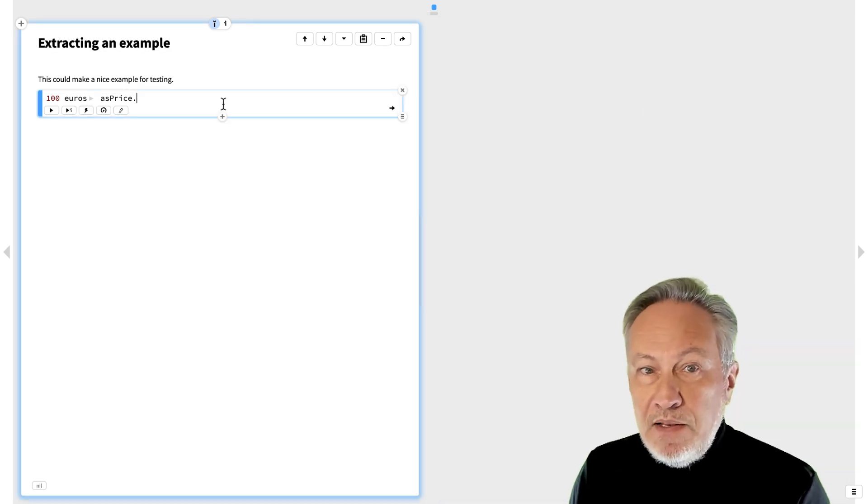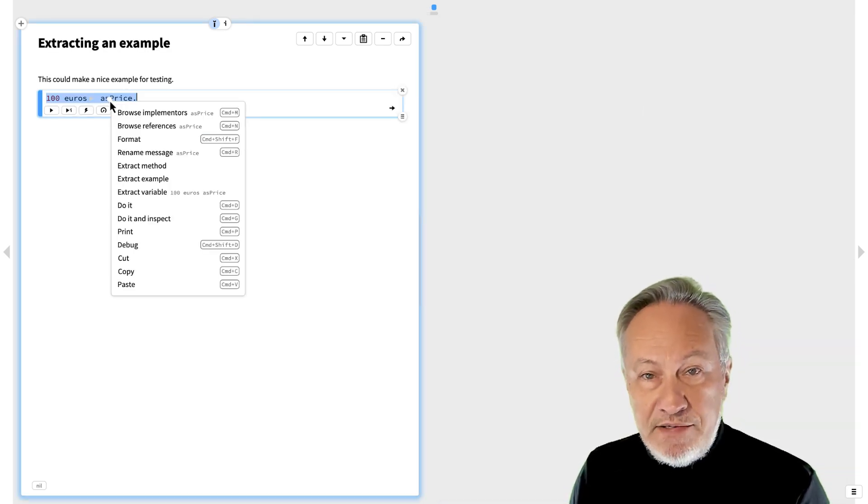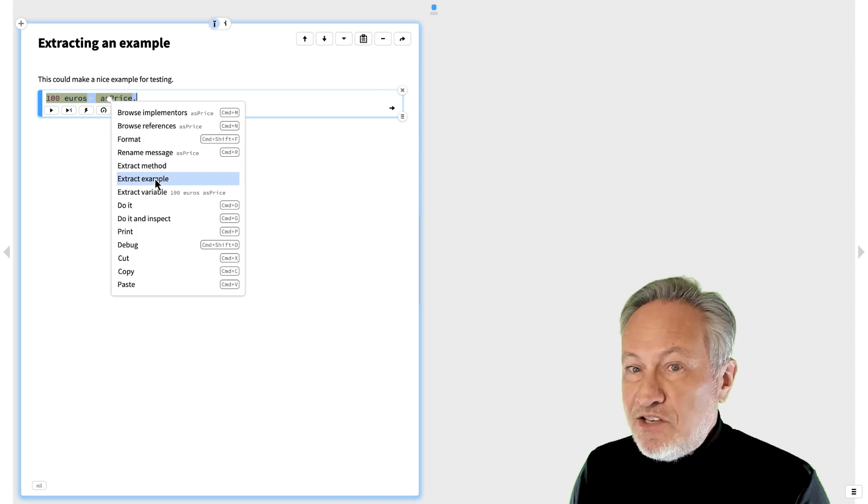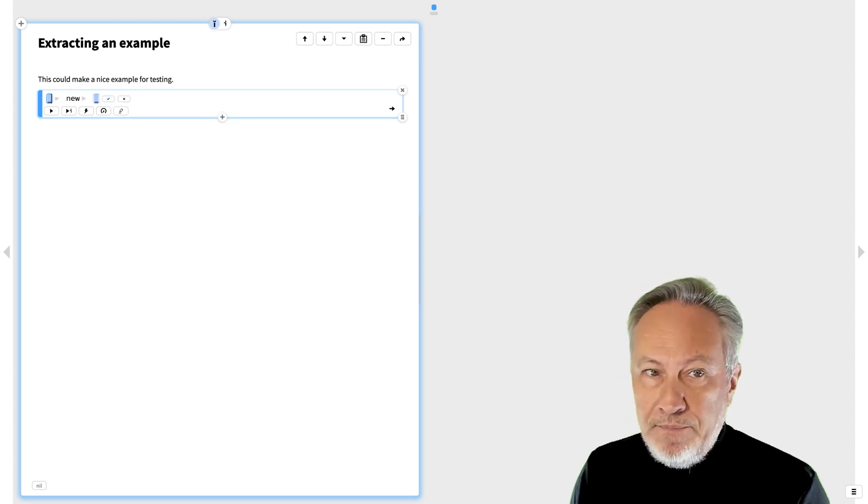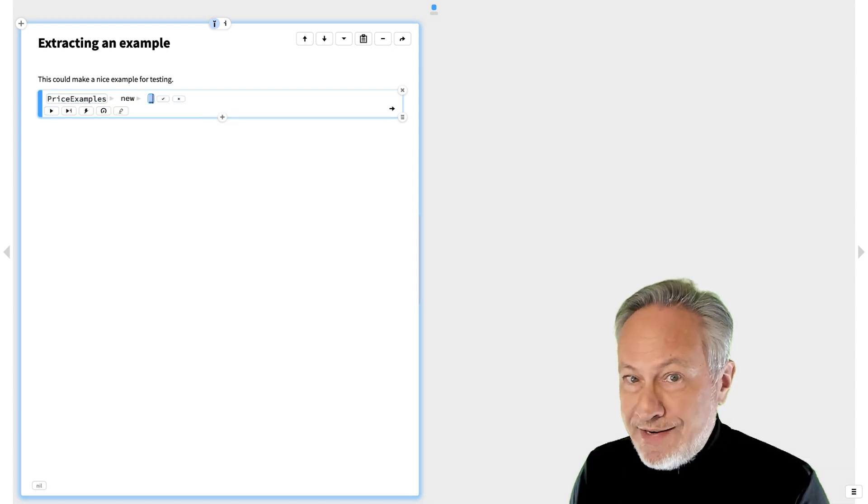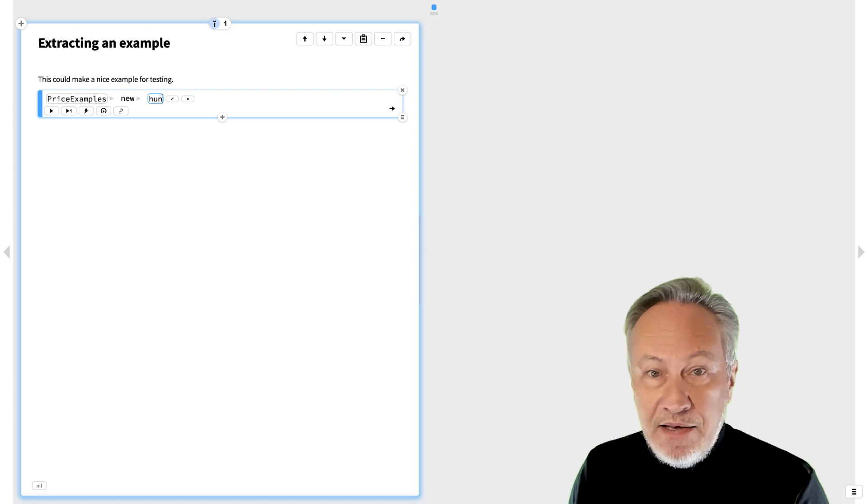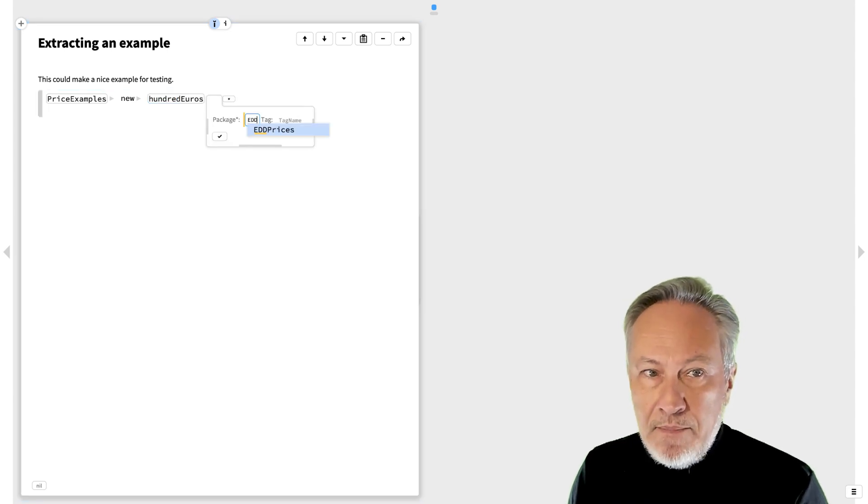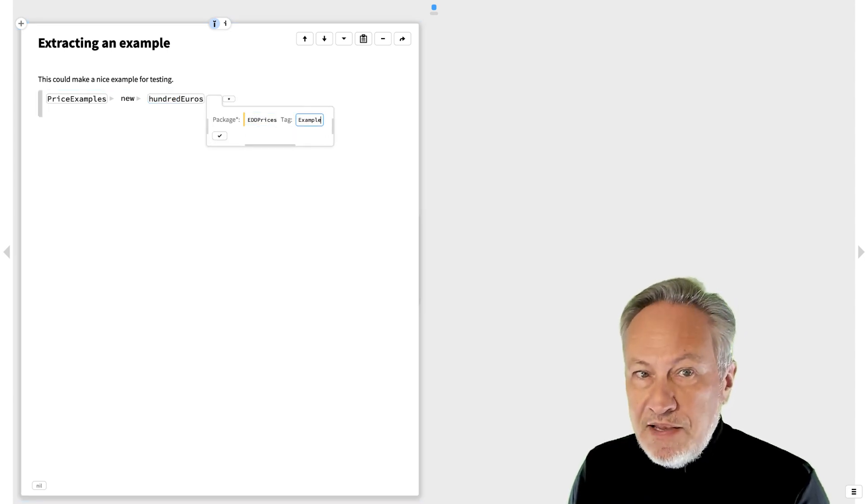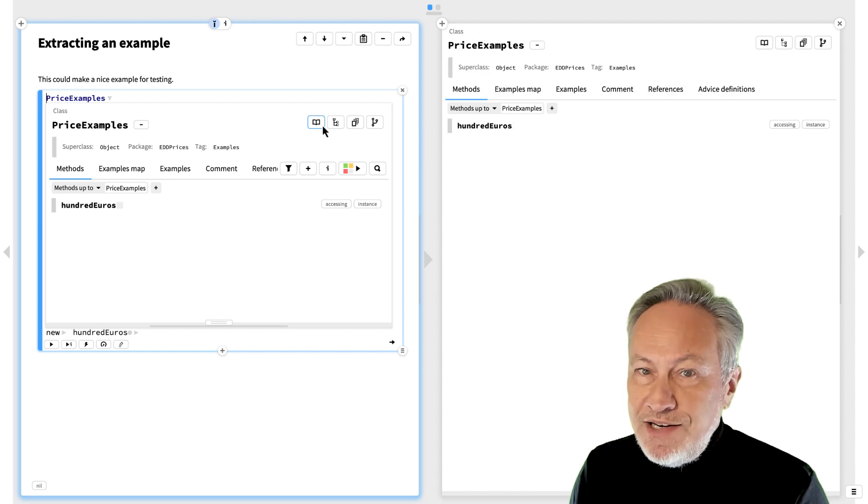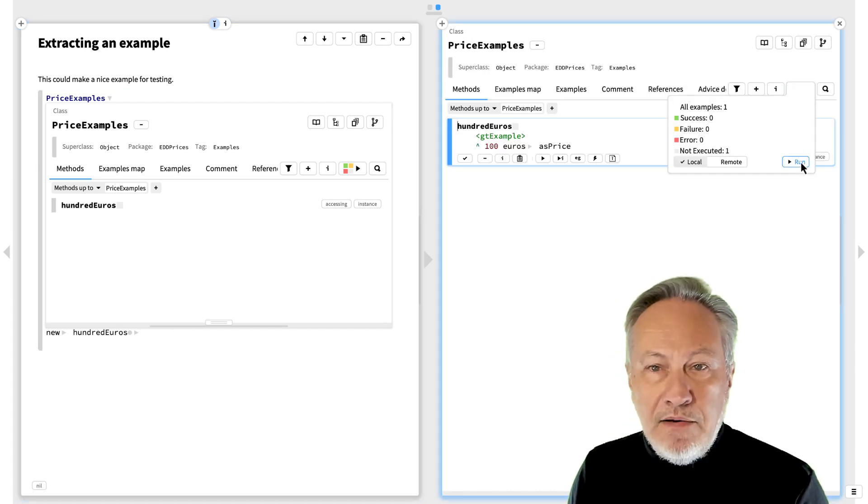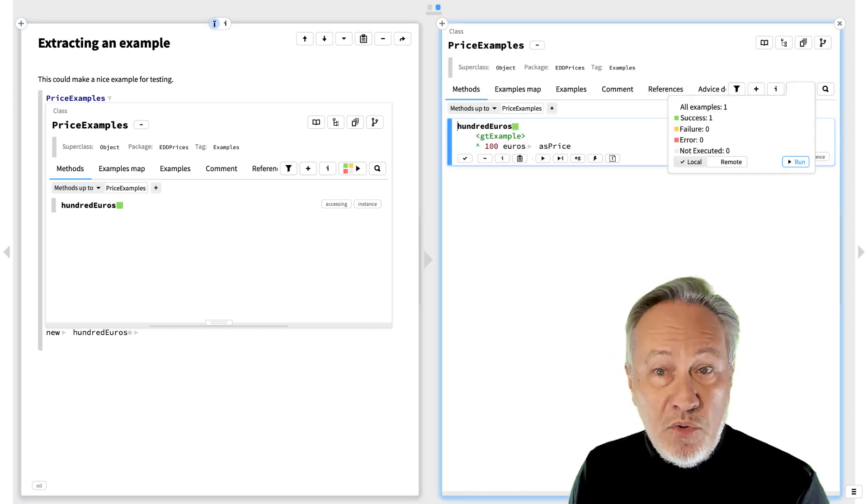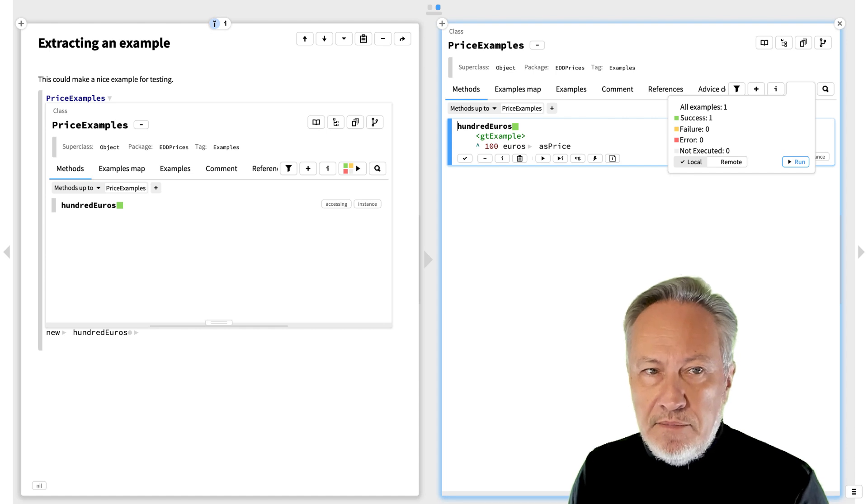At this point, it looks like we have a nice example for testing, so let's extract it as an example. We introduce a new class to hold our examples, and give the example a suitable name. Note that the extracted example method has a GTExamplePragma, and unlike a usual test method, it returns an instance.